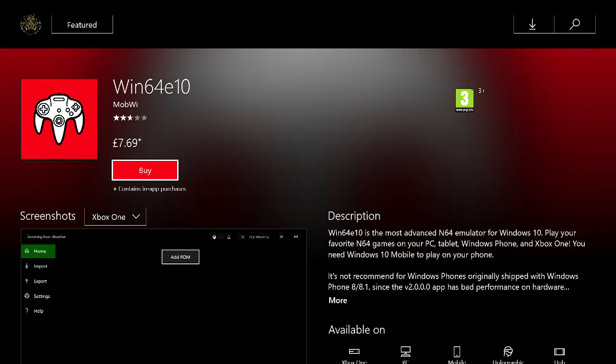What's up guys, how you doing? Exciting news today - you can now get a Nintendo 64 emulator on your Xbox One. As you can see on the screen, that is the name of the app that you can search for.